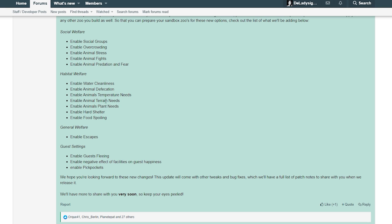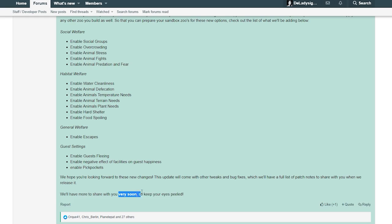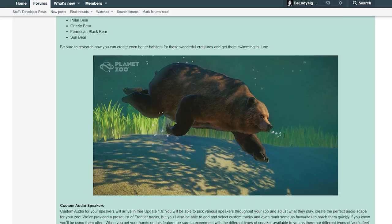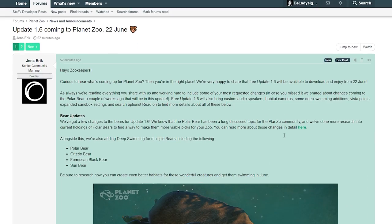We hope you're looking forward to these new changes. This update will come with other tweaks and bug fixes which we will have a full list of patch notes to share when we release it. We will have more to share with you very soon, so keep your eyes peeled.